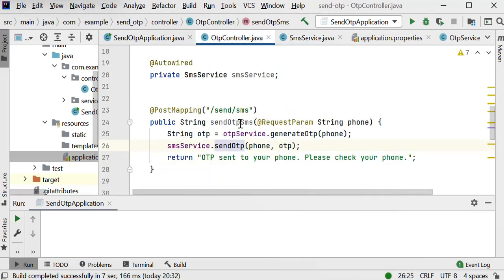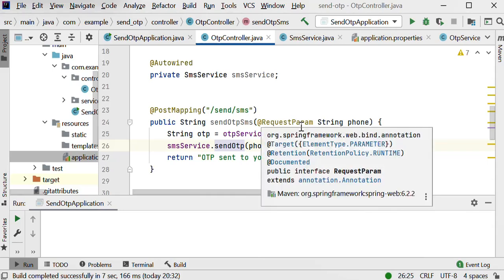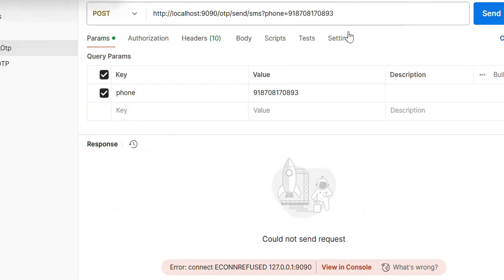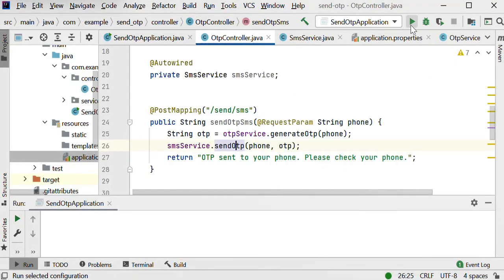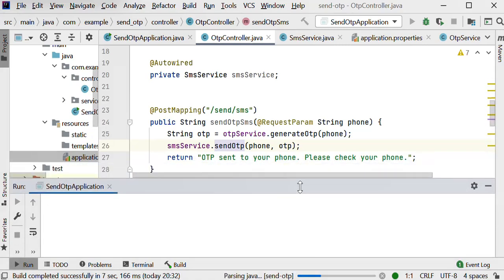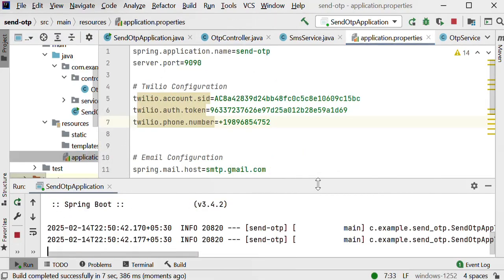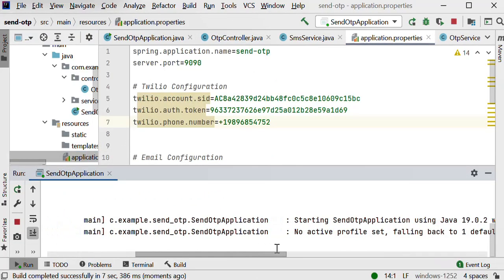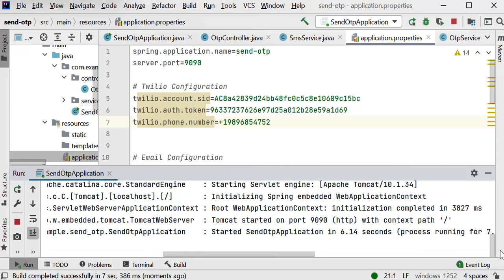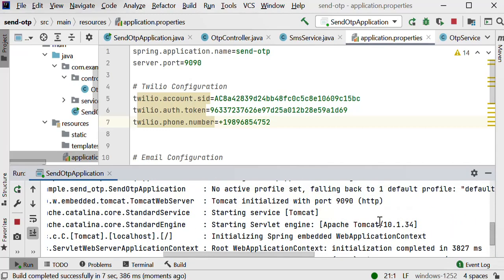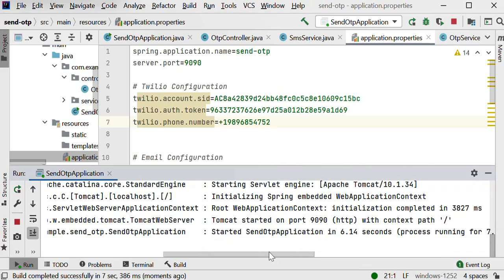Let me call this endpoint. For now I am passing our mobile number as a request parameter. I have defined server port number 9090 in the properties file. Let me go back to IntelliJ and start the application. We can see our application has started on port 9090. Let me call and check if we are receiving the OTP.